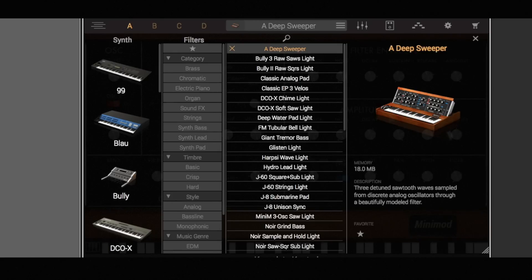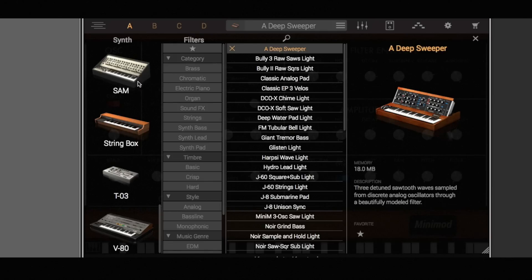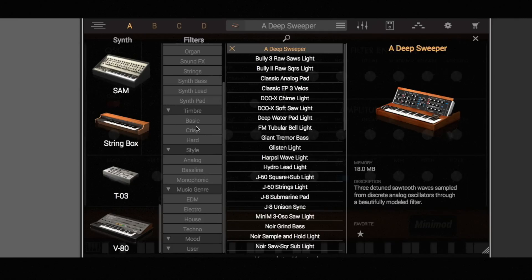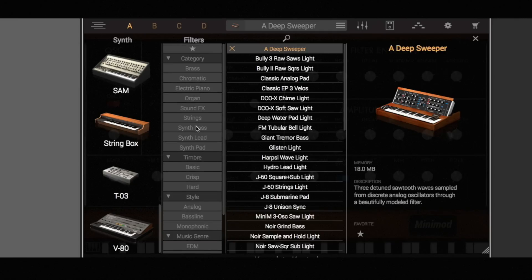Okay guys, so here we are with Synthronic open up for the first time. What we see first here is a nice list of synths down the left-hand side, filters which are the category filters for different presets, the actual presets down the middle, an explanation of what synth is going to be used for that preset, how big the patch is, the description, and then a favoriting option.